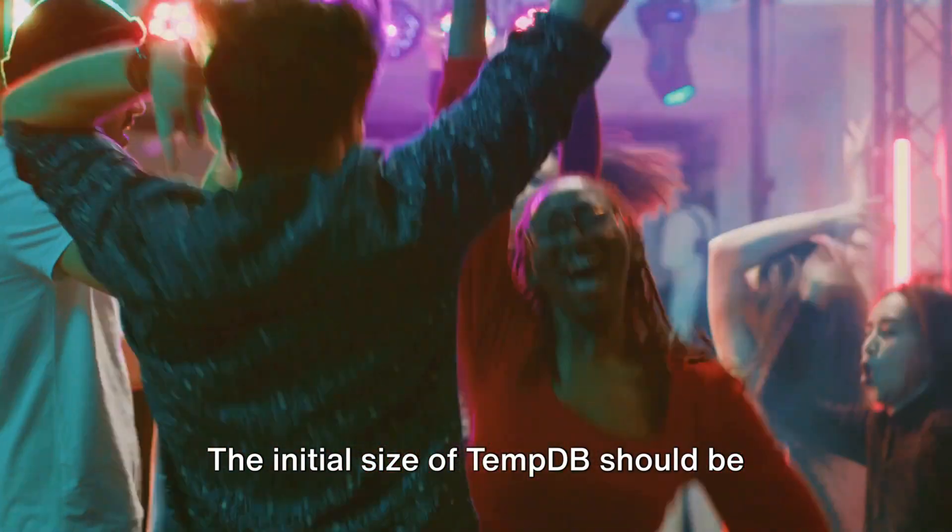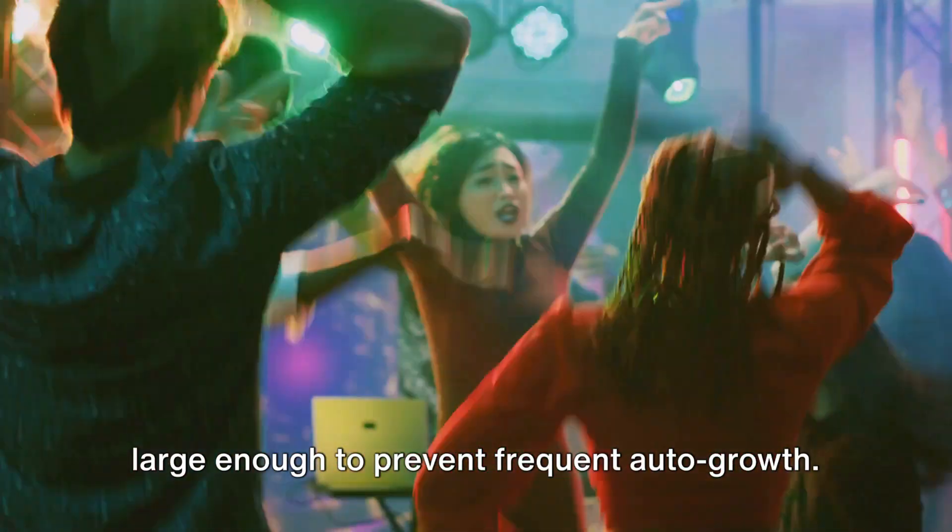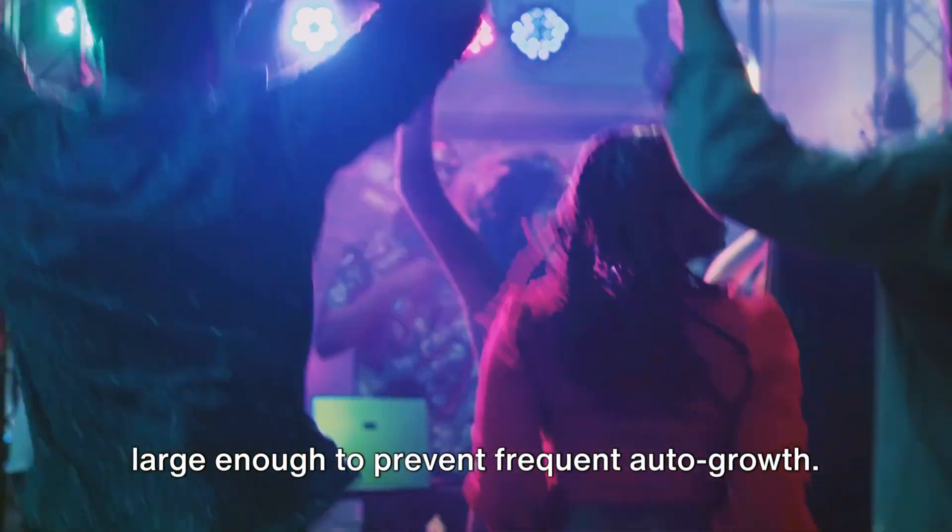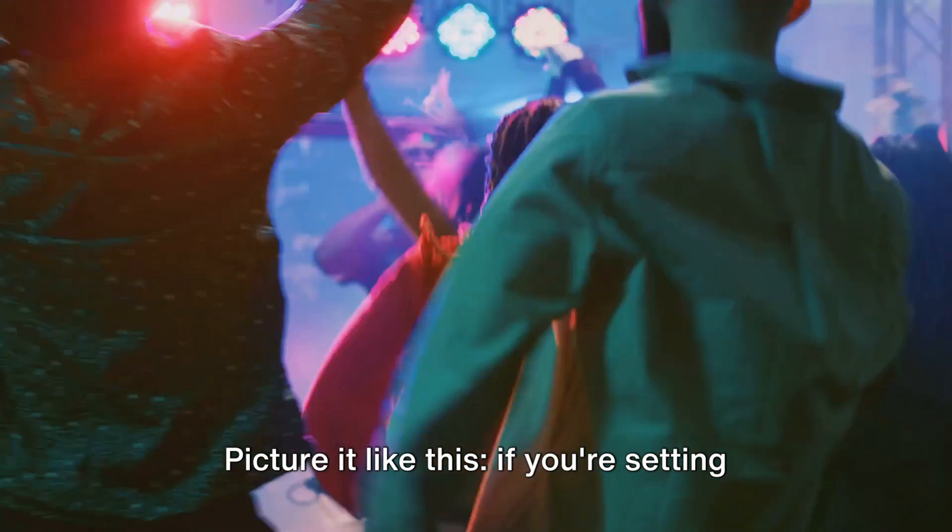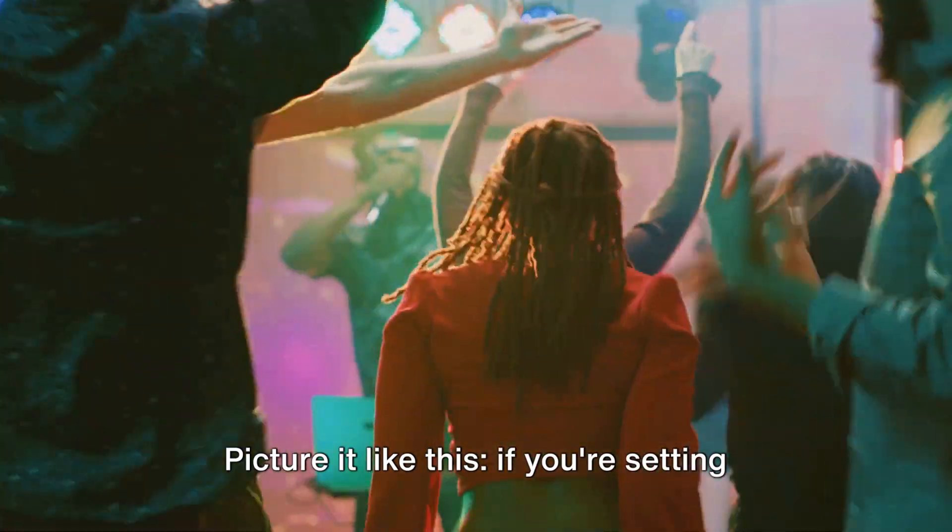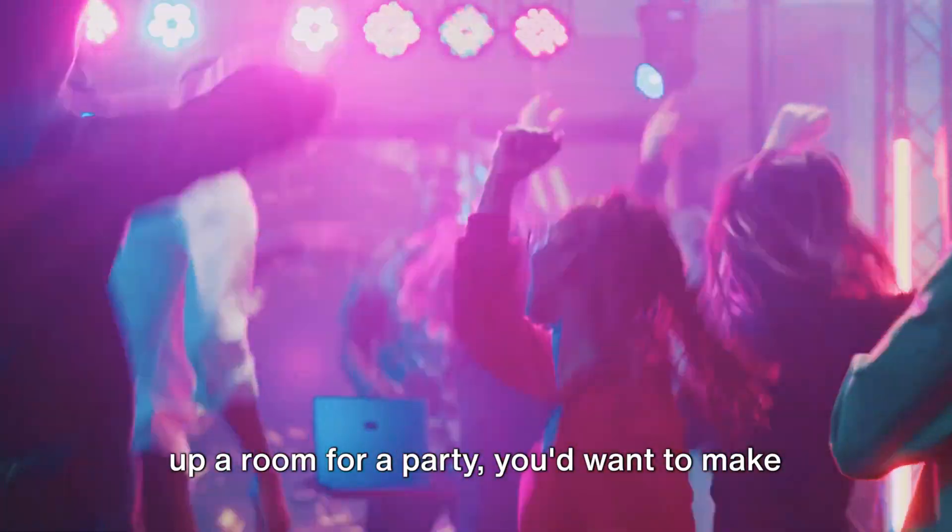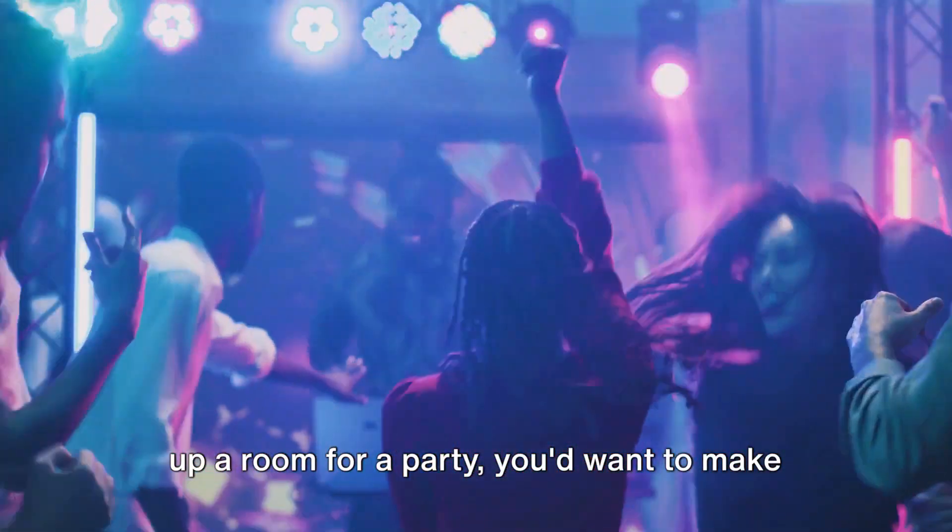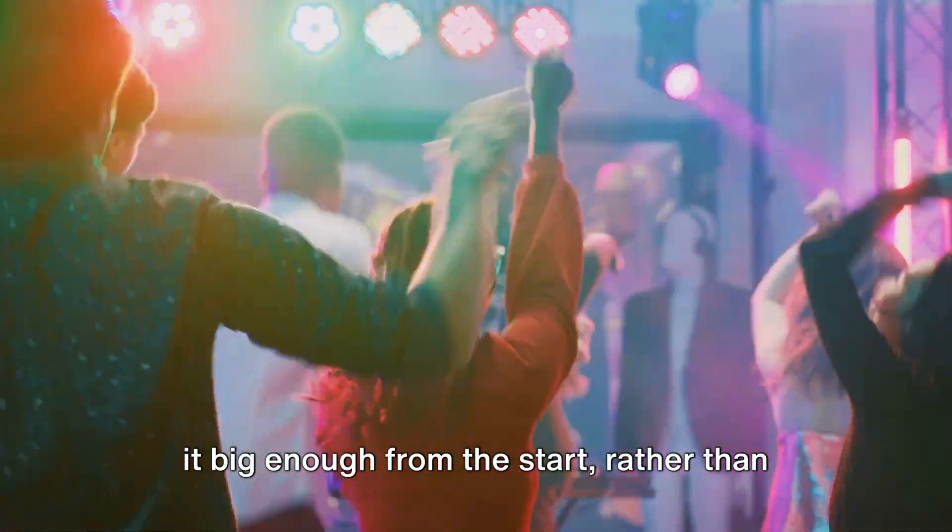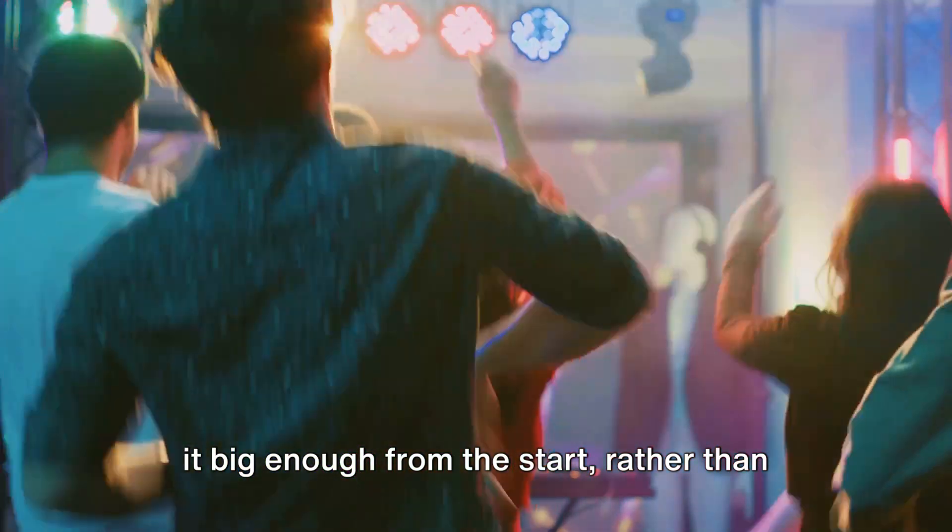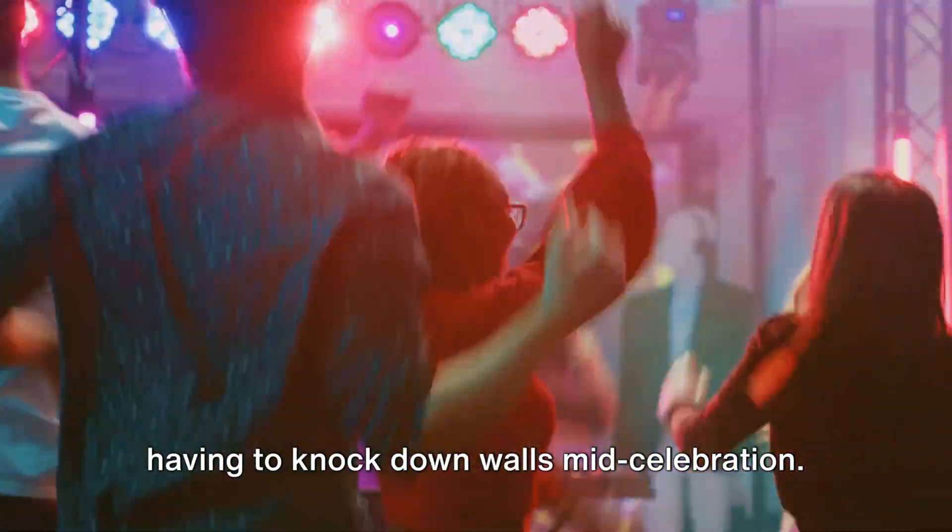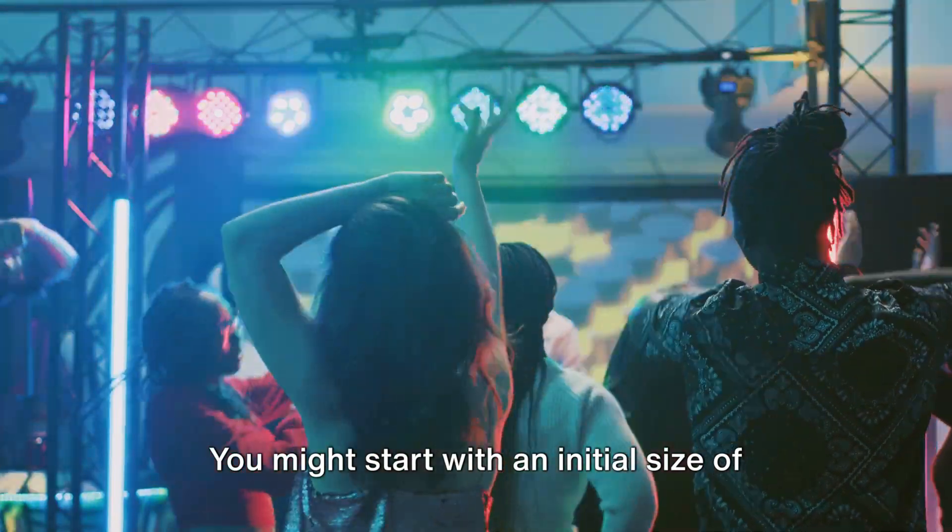So getting the size and file configuration right is crucial for overall performance. The initial size of TempDB should be large enough to prevent frequent auto growth. Picture it like this: if you're setting up a room for a party, you'd want to make it big enough from the start, rather than having to knock down walls mid-celebration.